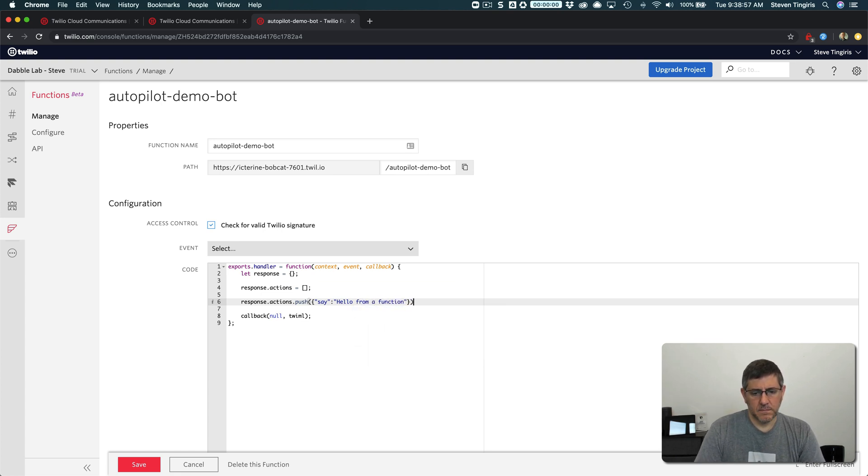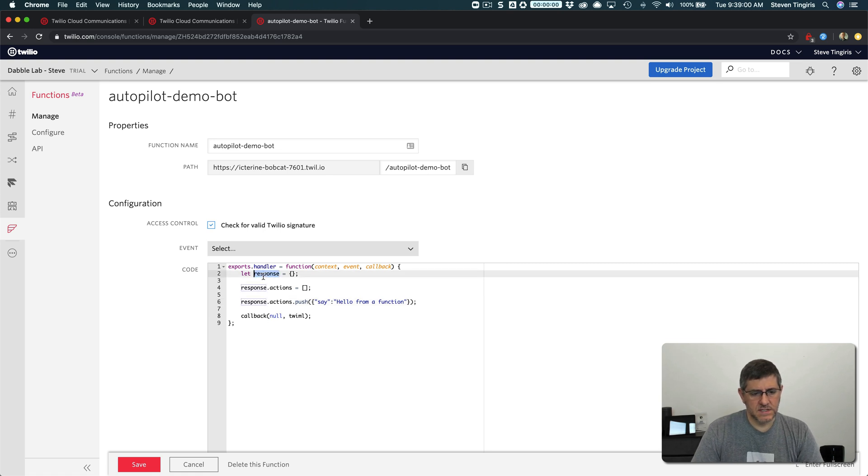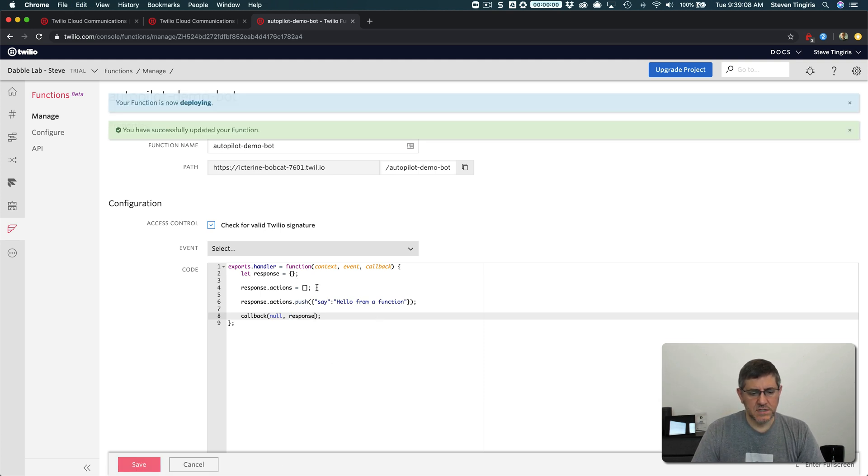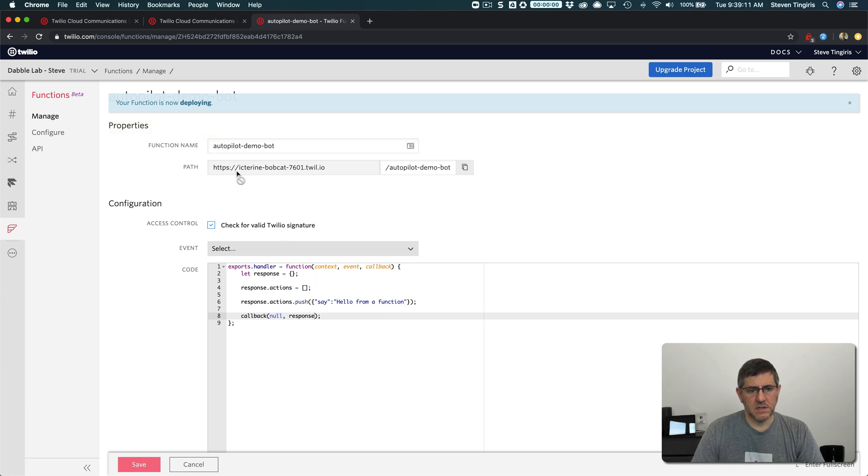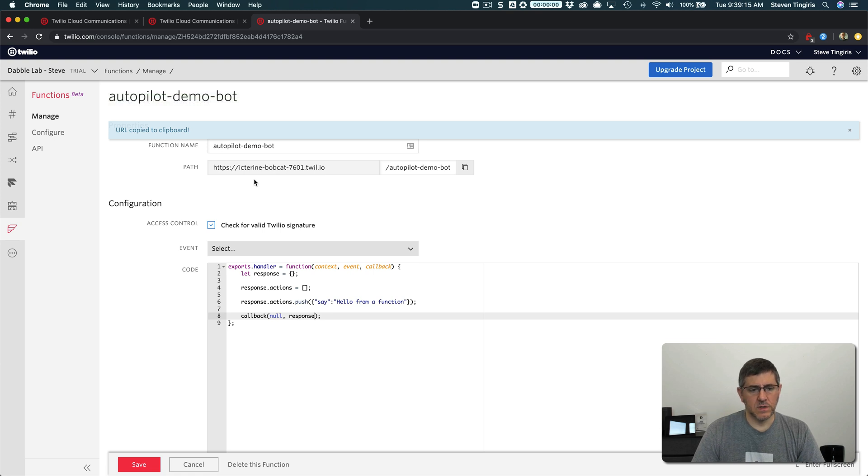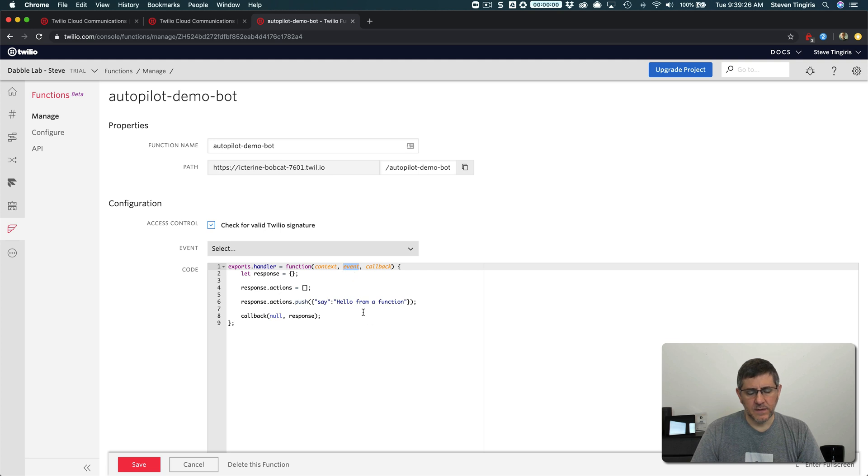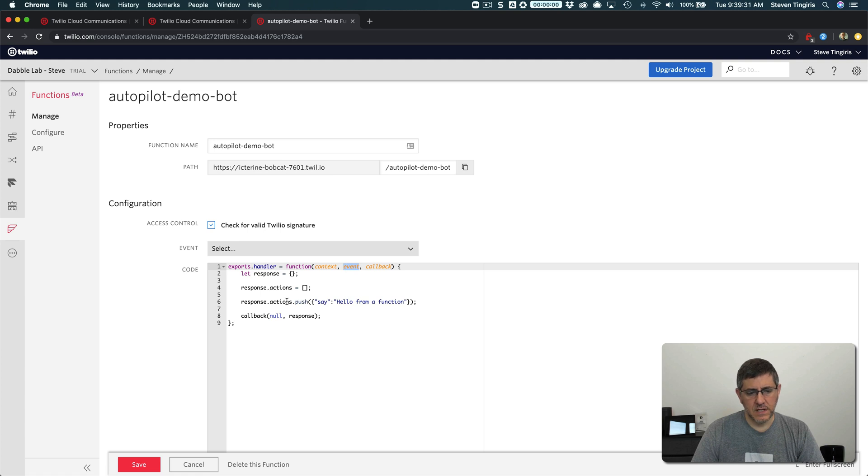And we'll just say hello from a function. Okay. And then we'll send this, we'll respond back to autopilot with that object. So this is super simple. What's going to happen is the function is going to get the request at this URL here or autopilot is going to post to this URL that is going to come in, the autopilot request is going to come in as an event here. And we're not doing anything with that event yet. I'll talk about that in just a second. But what we're going to do is we're just creating a response back and we're adding an action to the response to just say hello from a function.